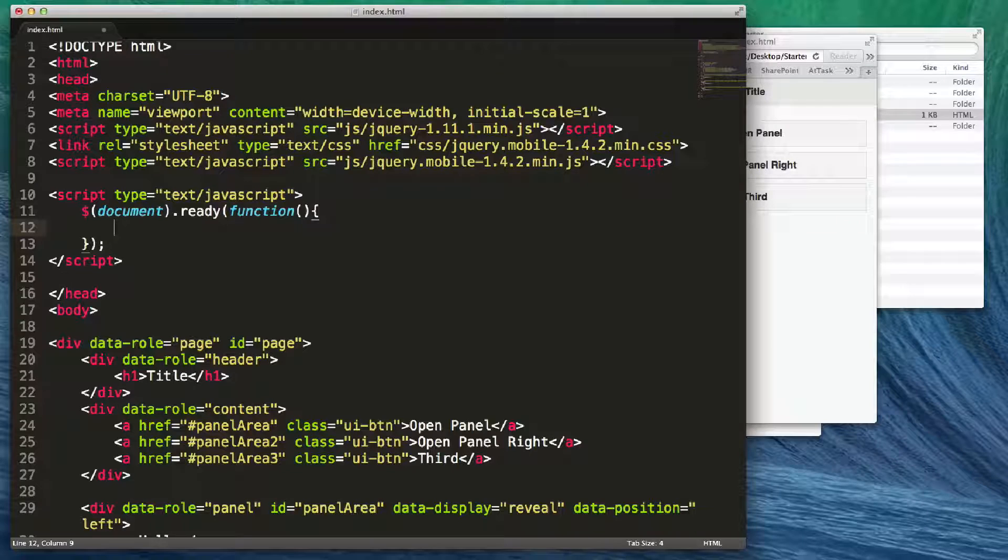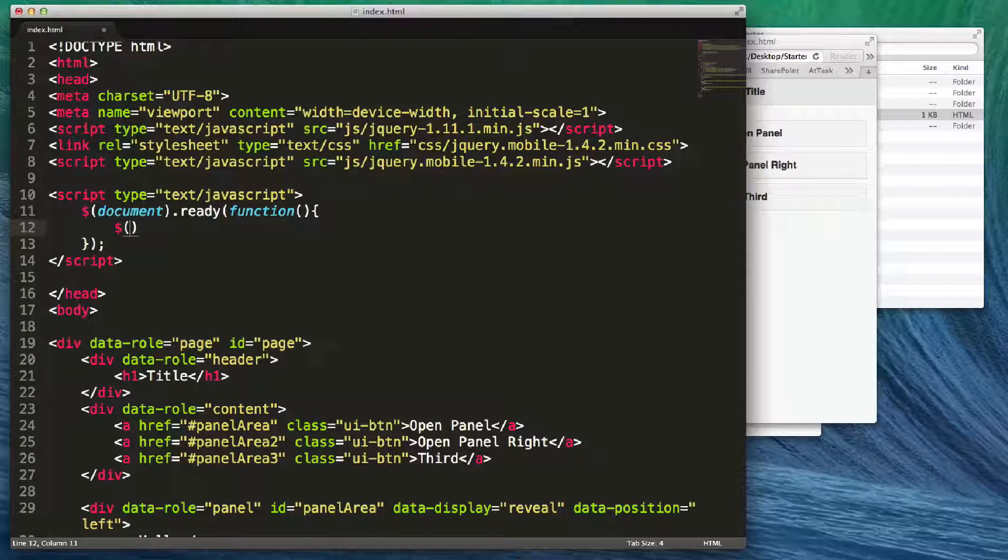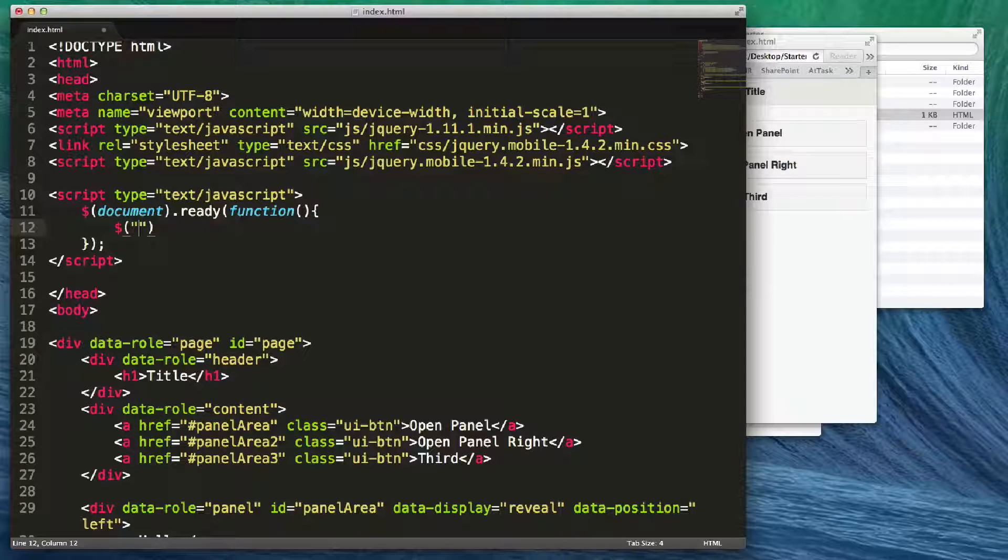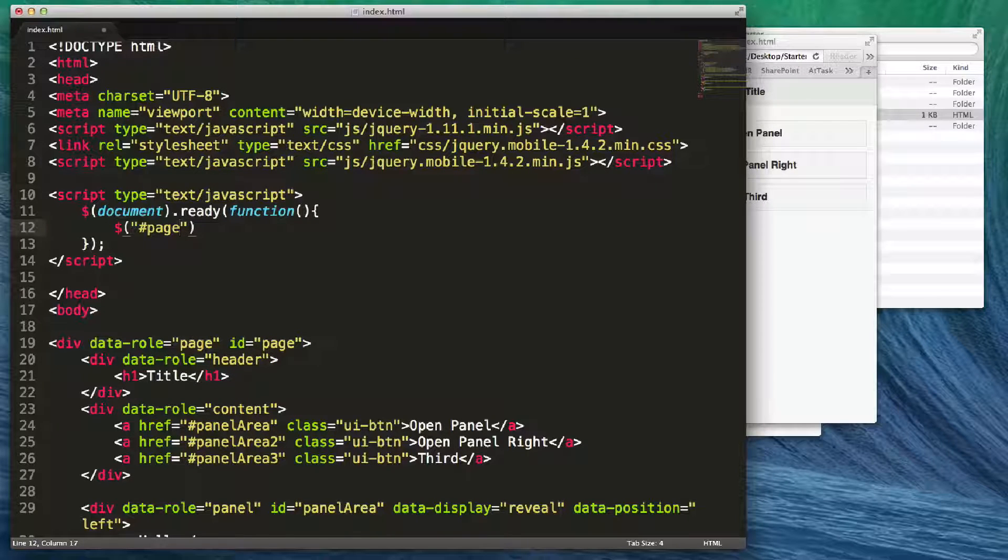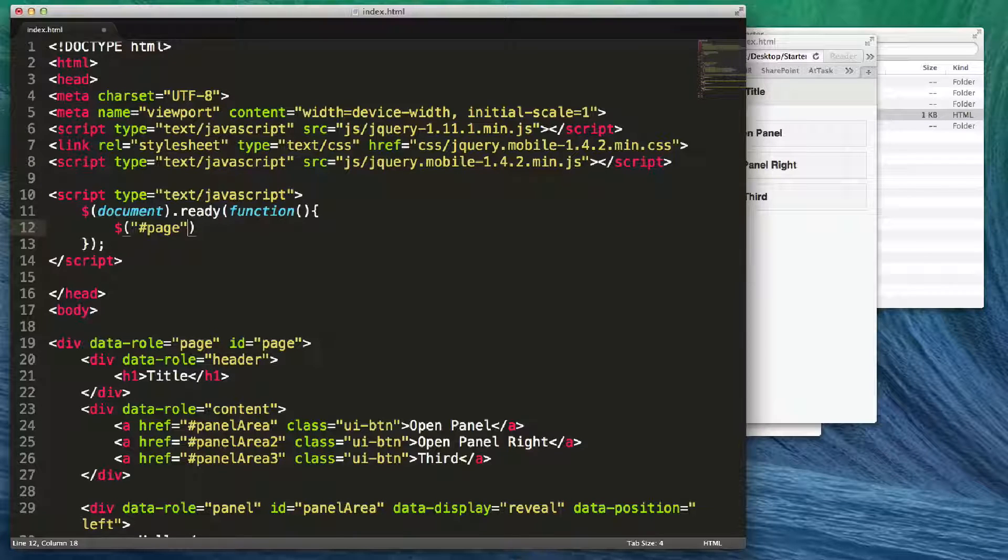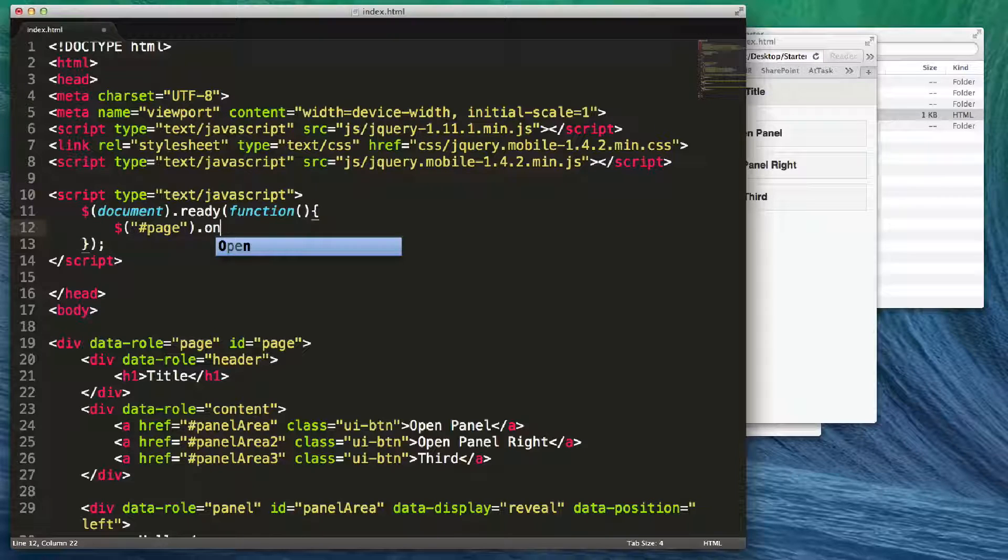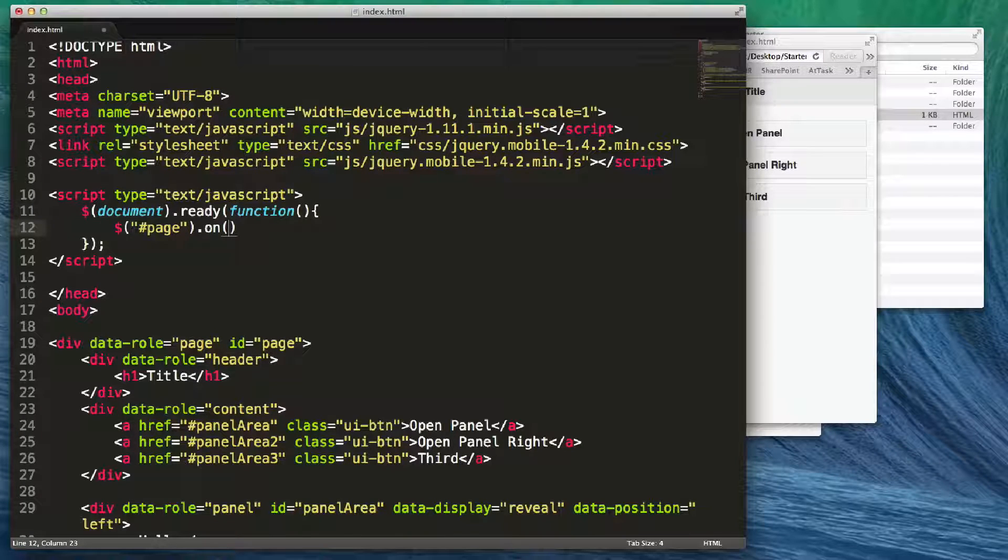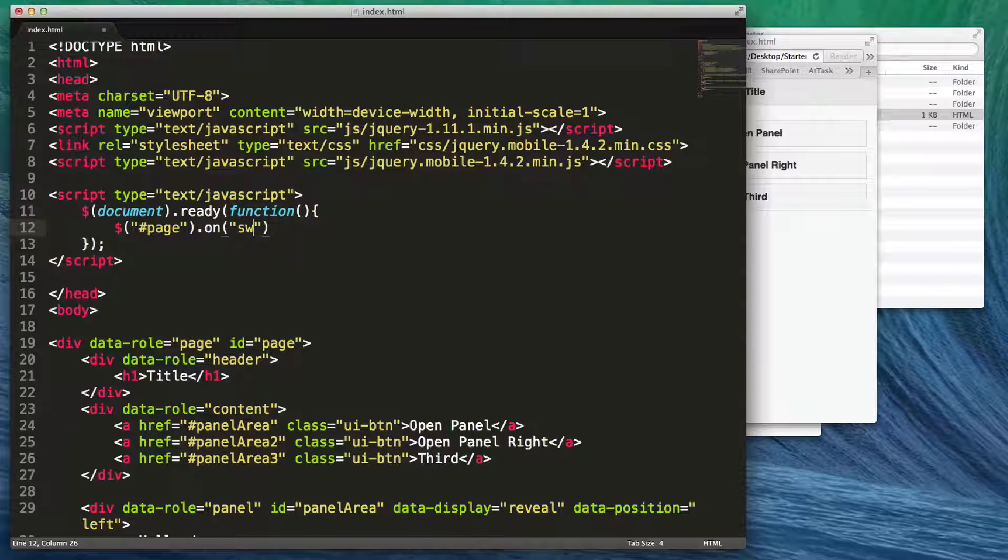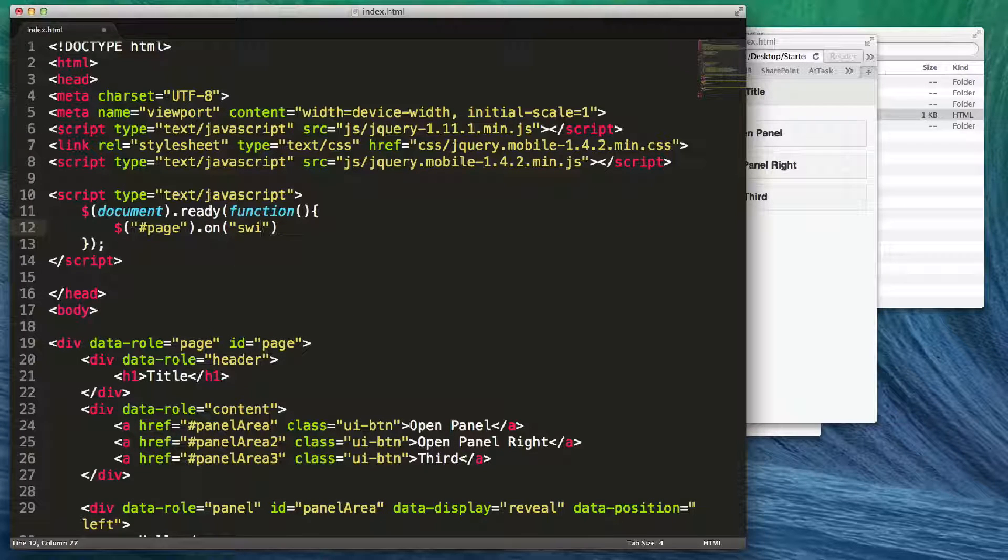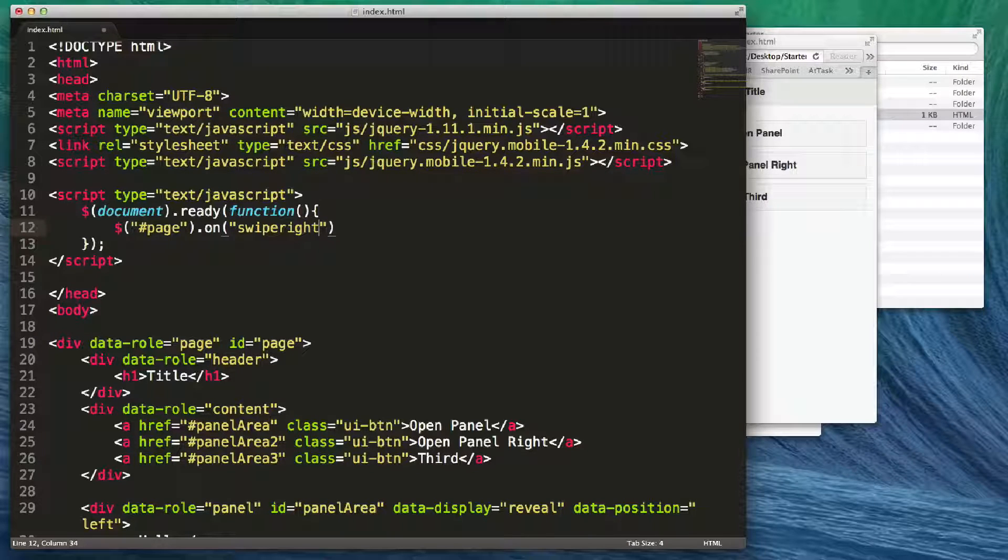We're going to apply this to a certain page, in this case the ID of page. The way you do it is with a hashtag within quotes, and then you type in the name of the page. We have that saying page dot on. In this case we want to do swipe right - when we swipe right it's going to open up one panel. We could do click, tap, swipe left and everything like that, but I'm just going to go ahead and do swipe right.